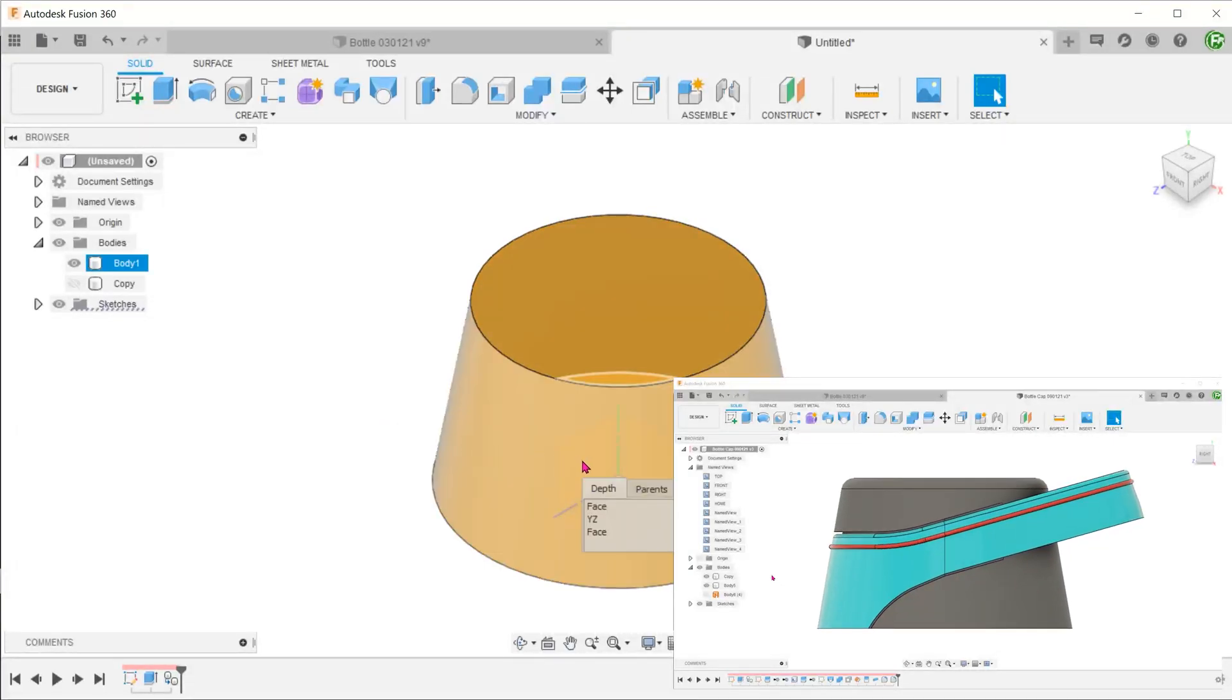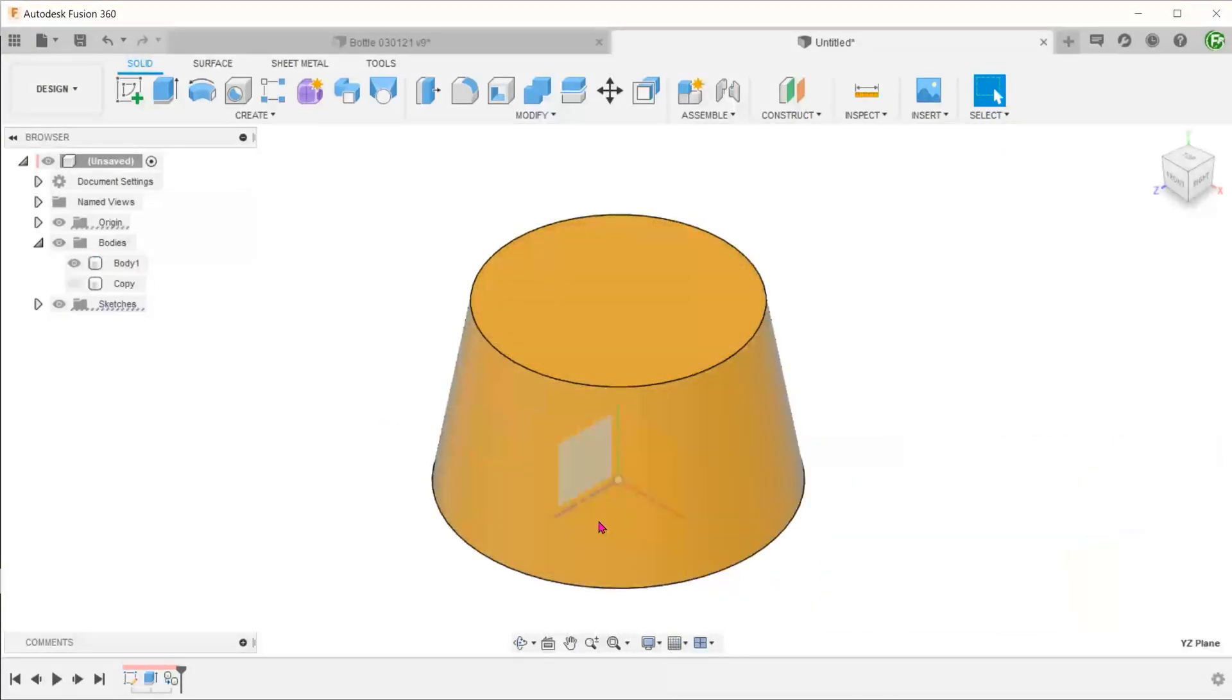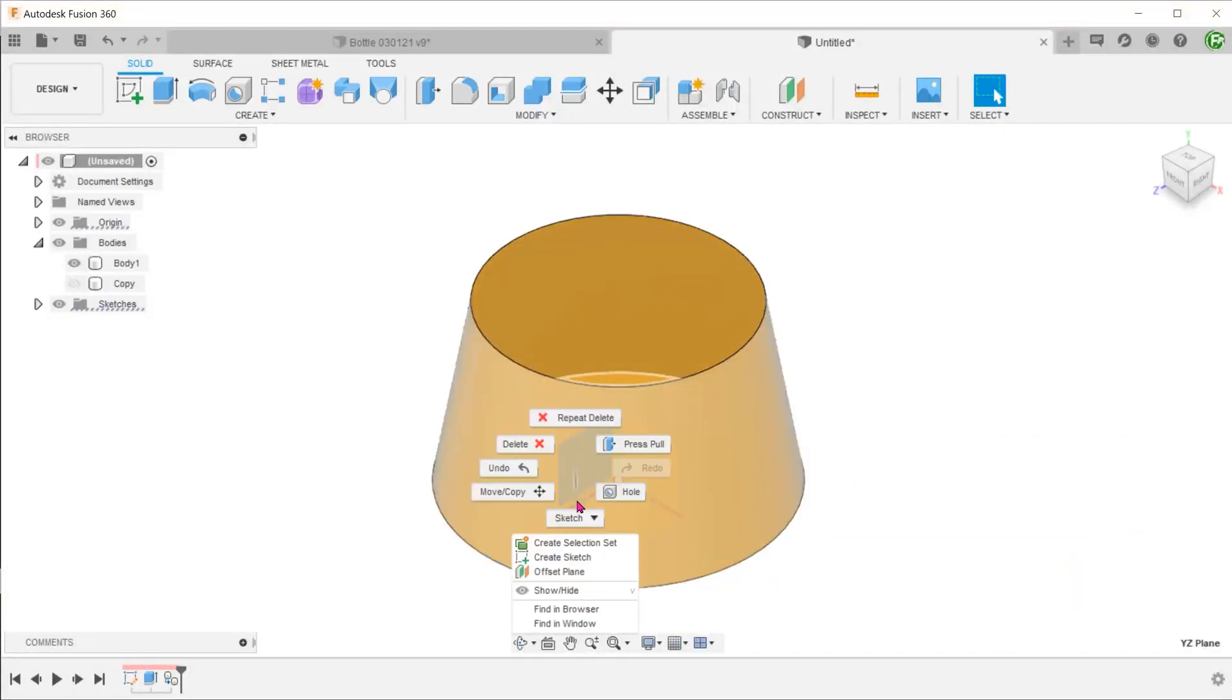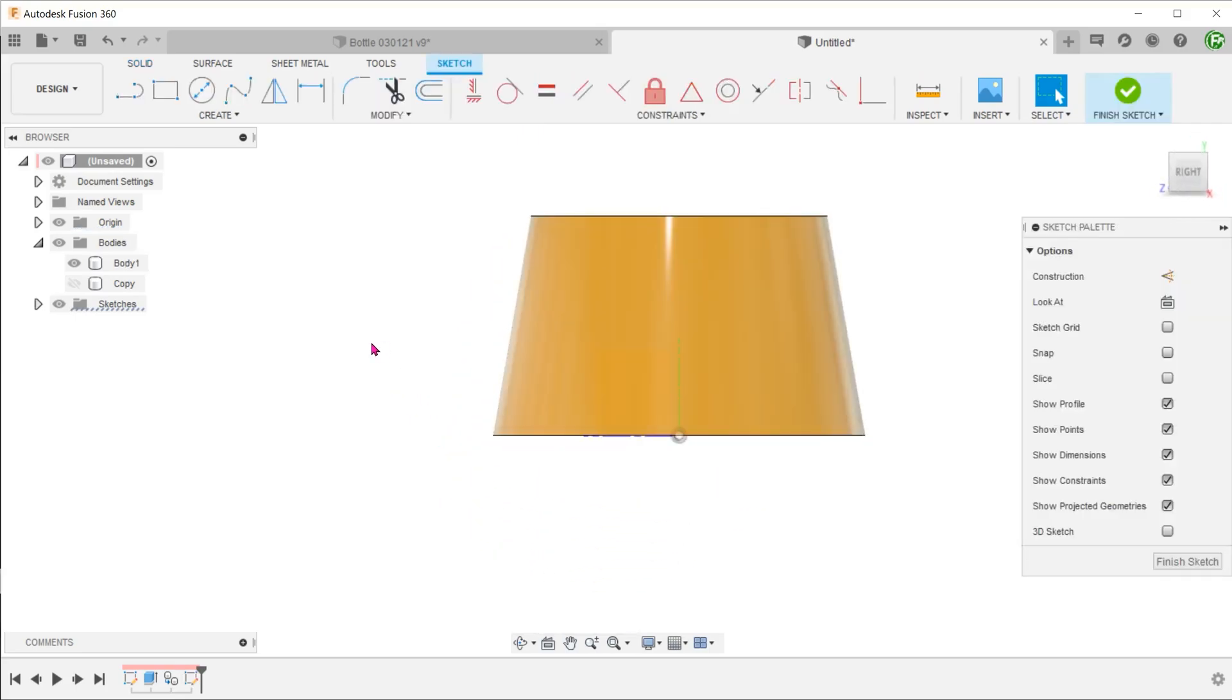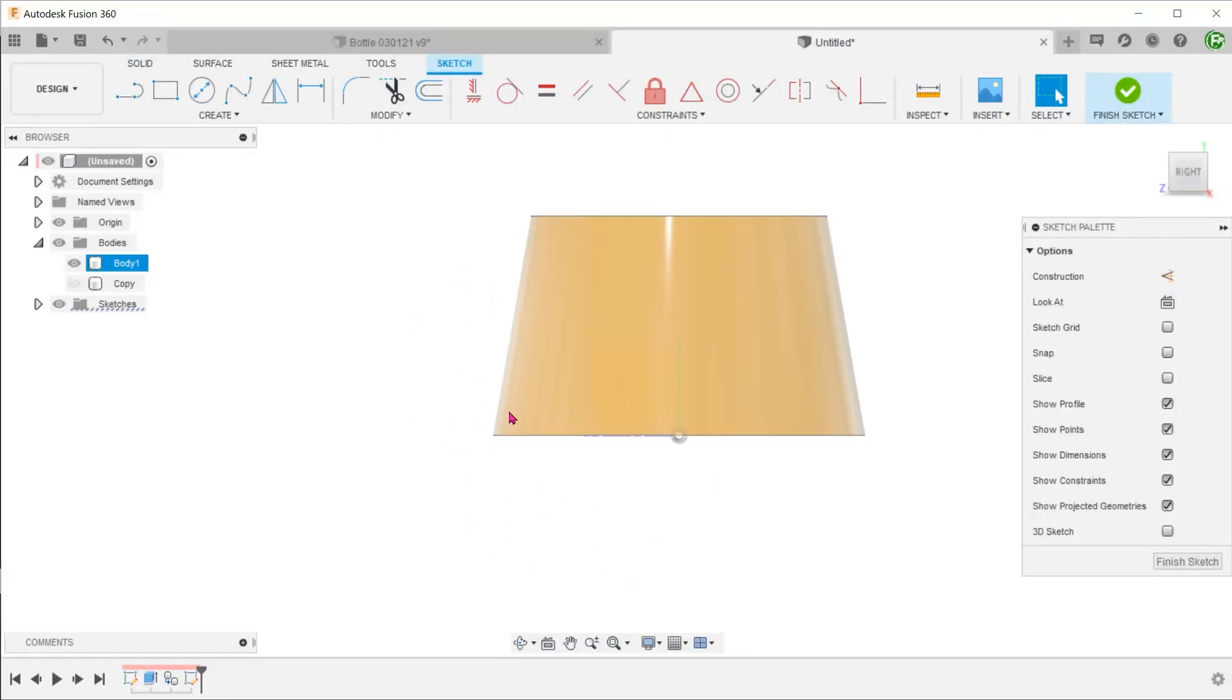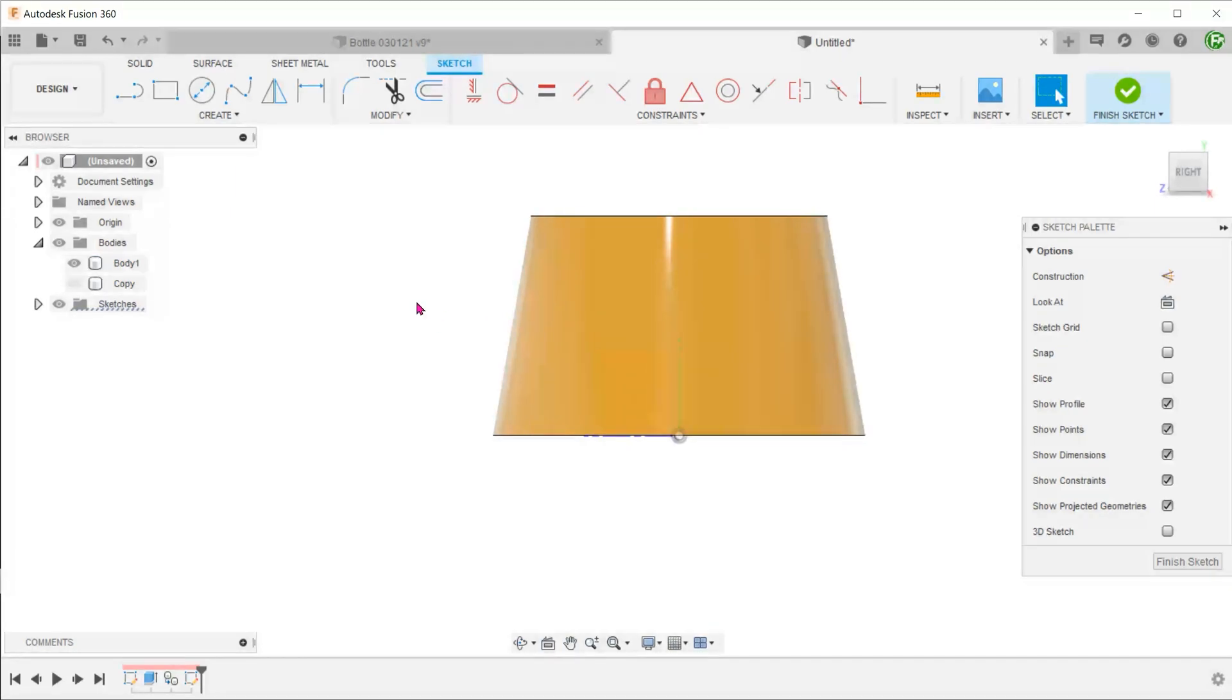Set a sketch on the right plane. First, we need to project the edges of the conical face. Using the regular project command, we'll create unwanted entities and add unnecessary clutter to the sketch. Let's use the intersect tool instead.